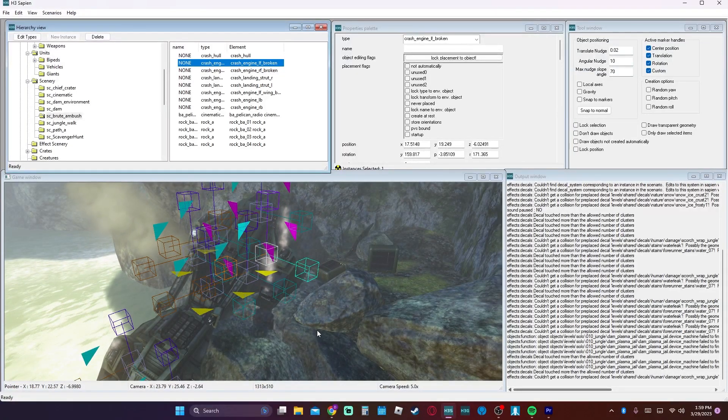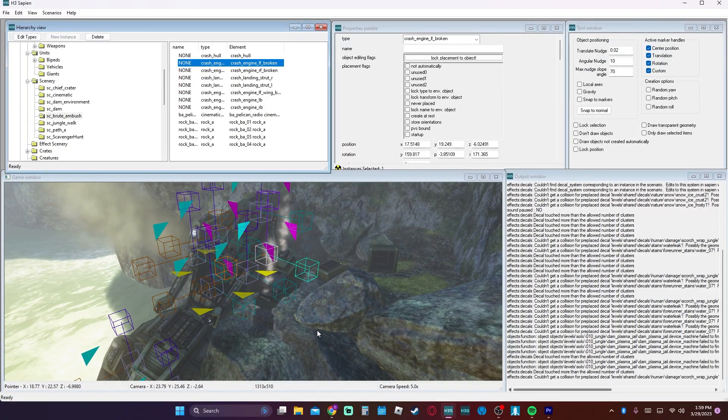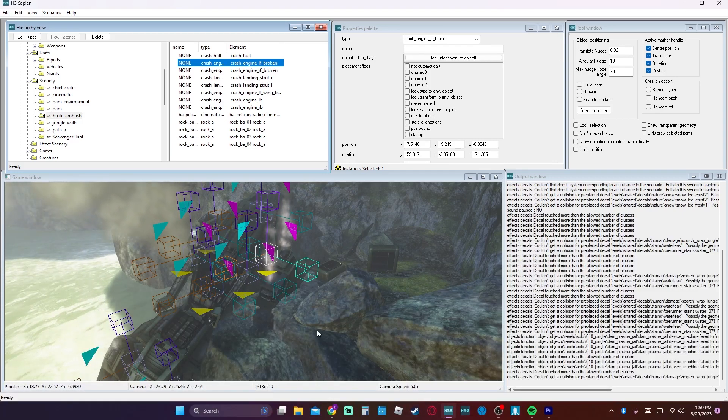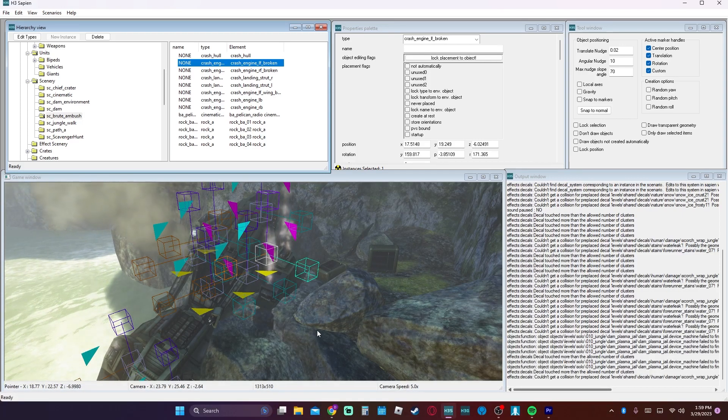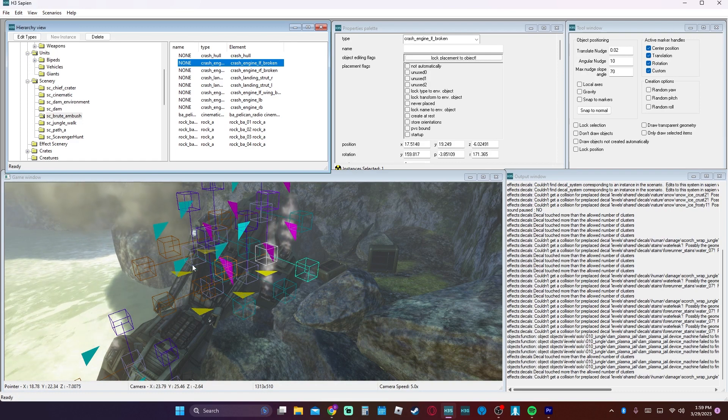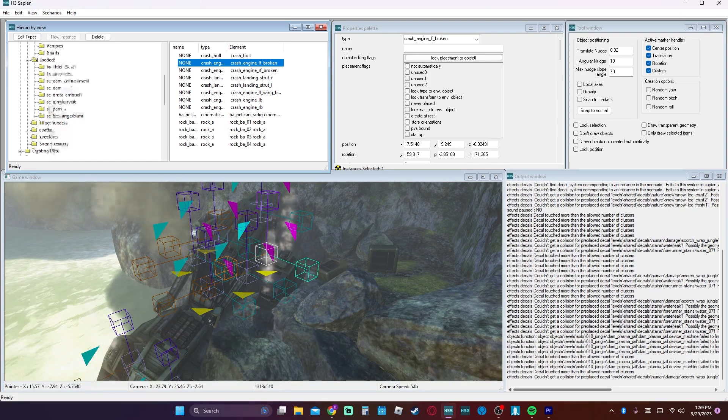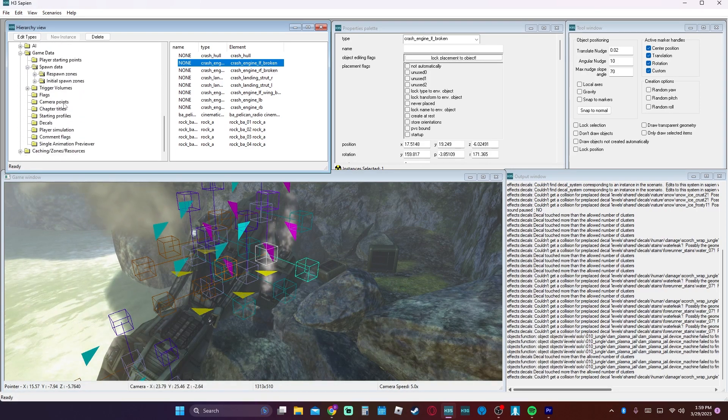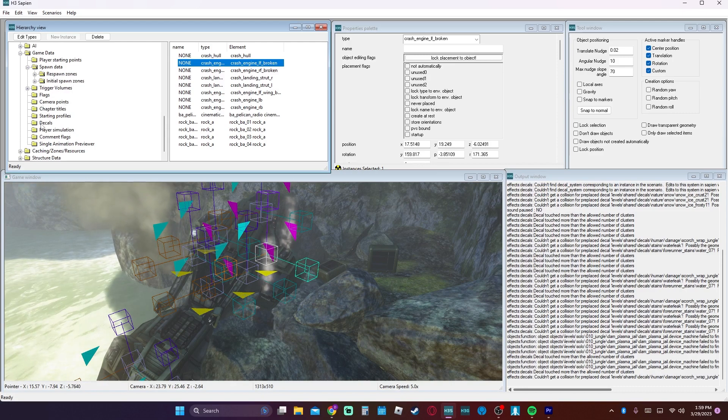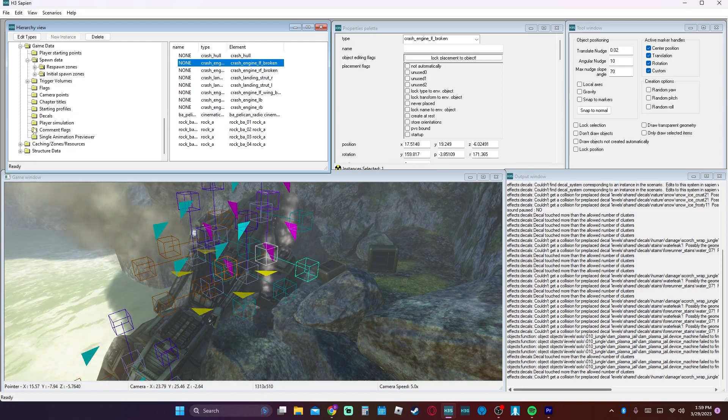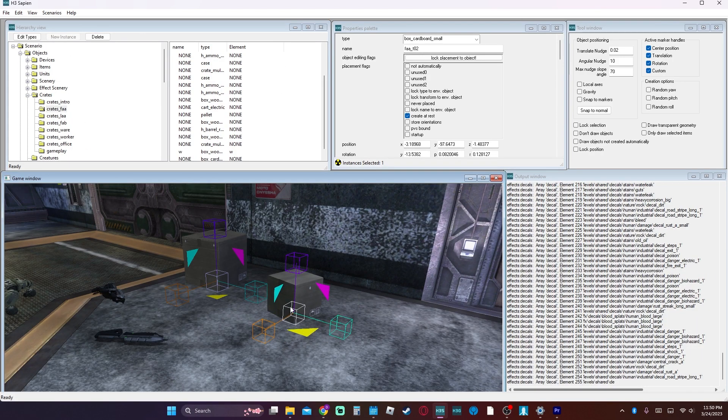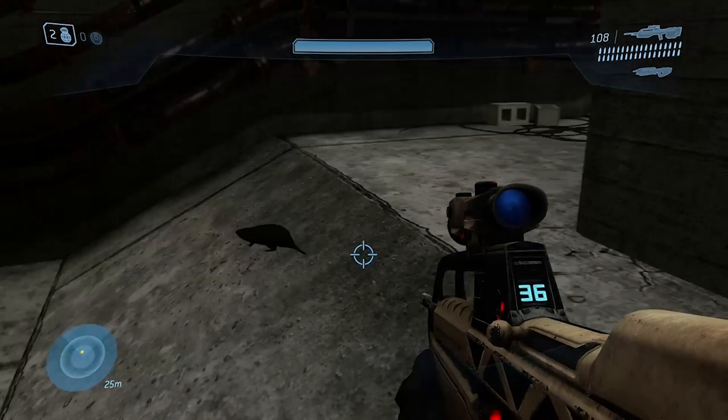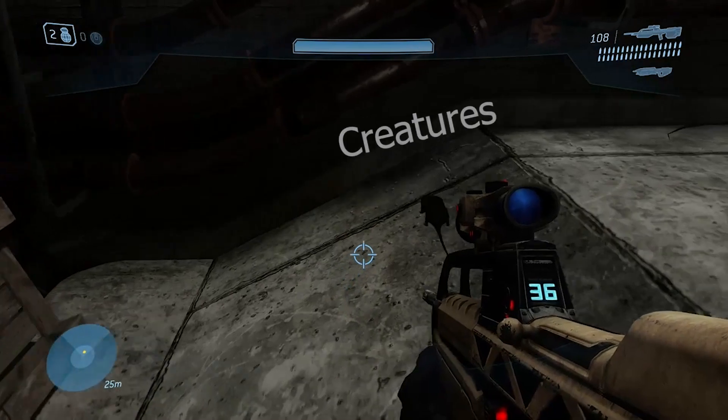Next up we have scenery. Scenery is usually objects that have a heavy impact on the scene but aren't meant to be moved. So it's kind of like crashed pelicans and stuff like that. Effect scenery, that's where you get all your smoke and your fire effects. Crates are usually just small little objects, small details that add to the aesthetic.